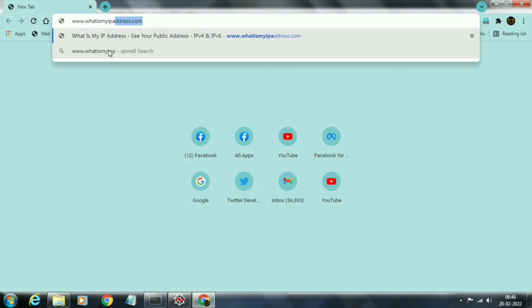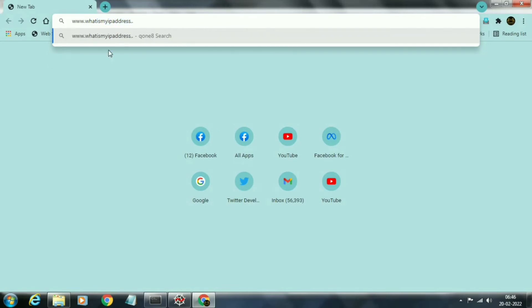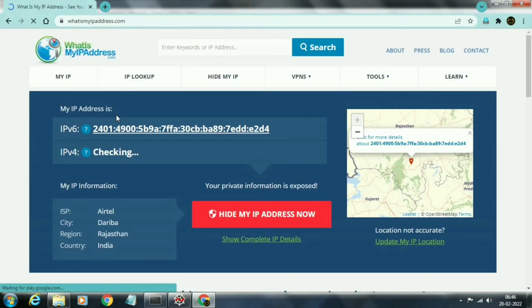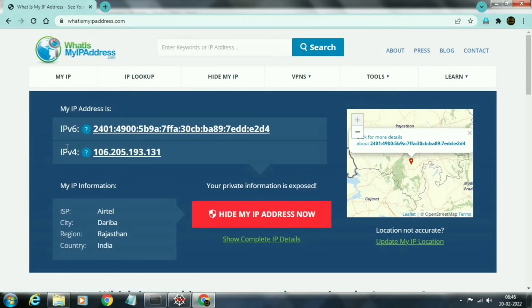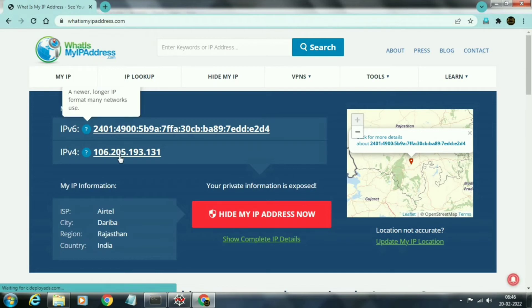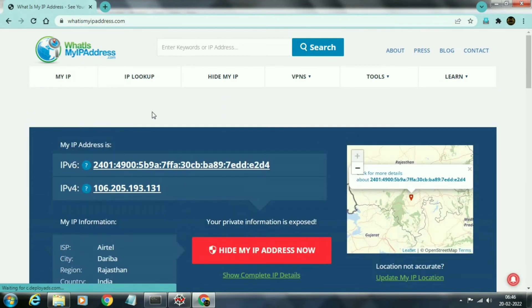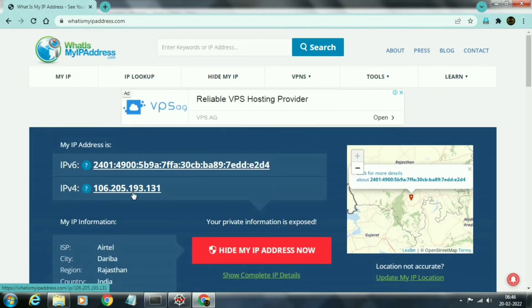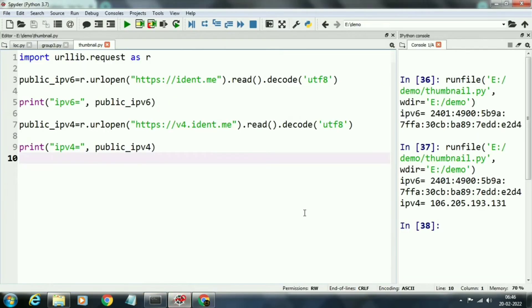Now we will verify this address. To verify, we will open the site whatismyipaddress.com. This is the site that will show your IPv4 and IPv6 addresses of your internet connection.